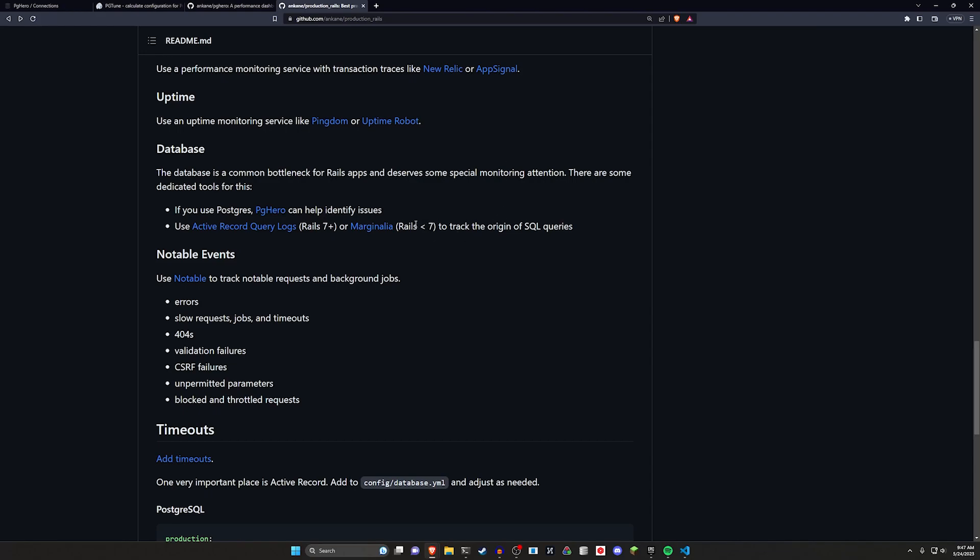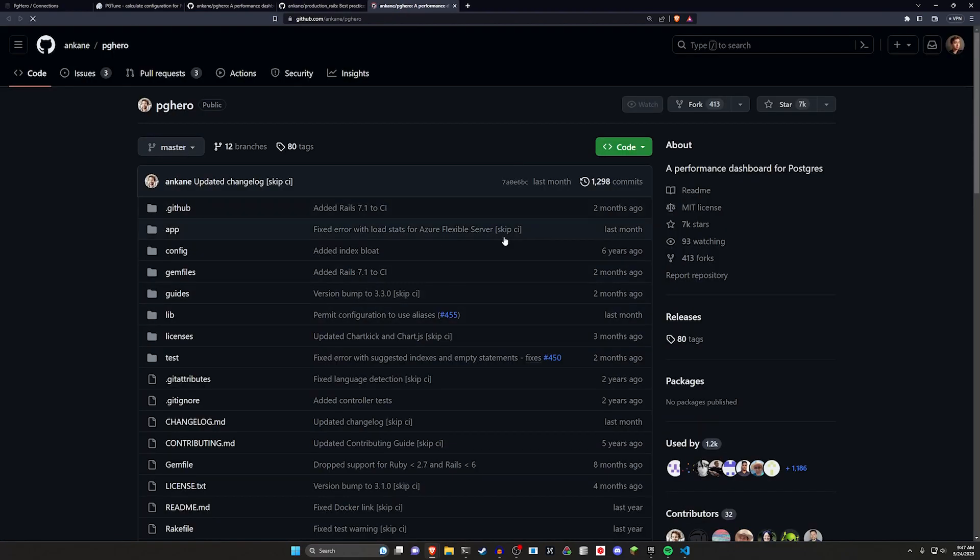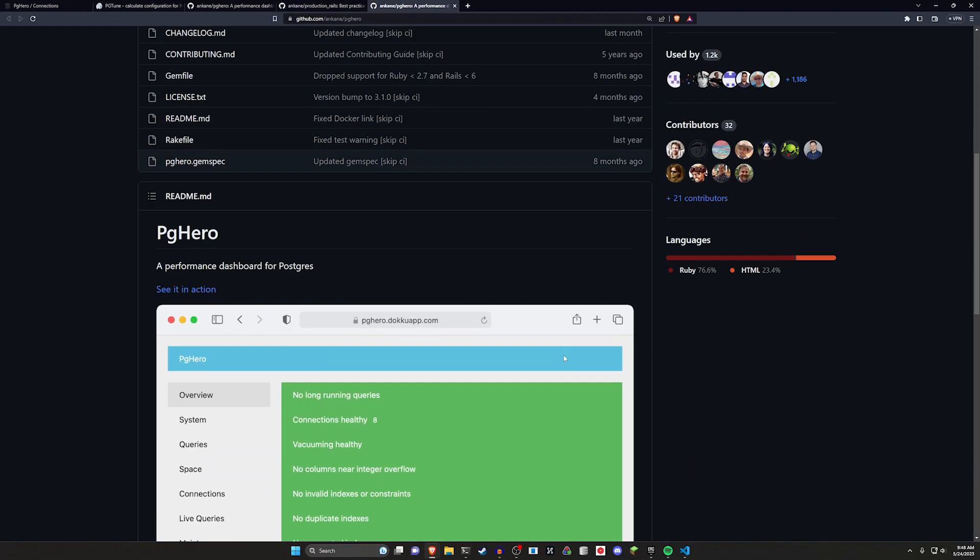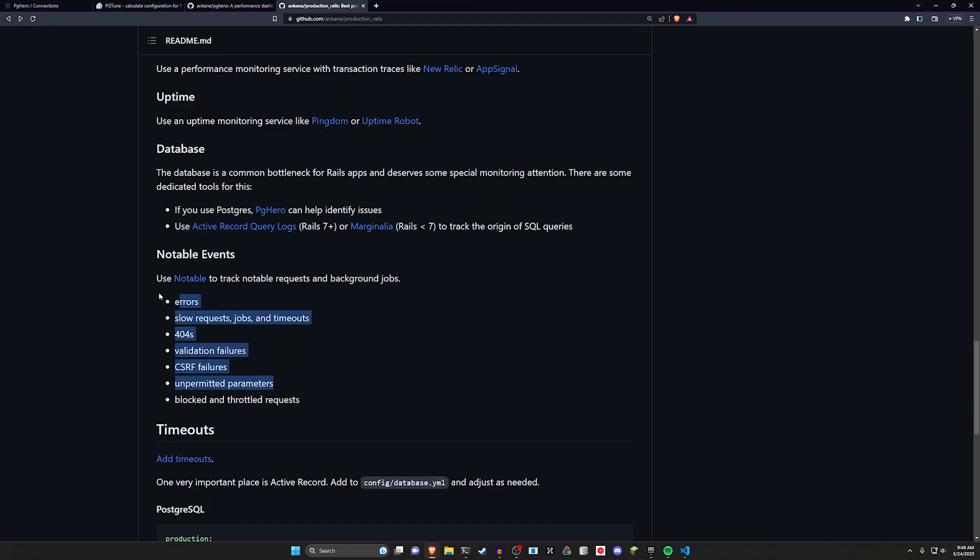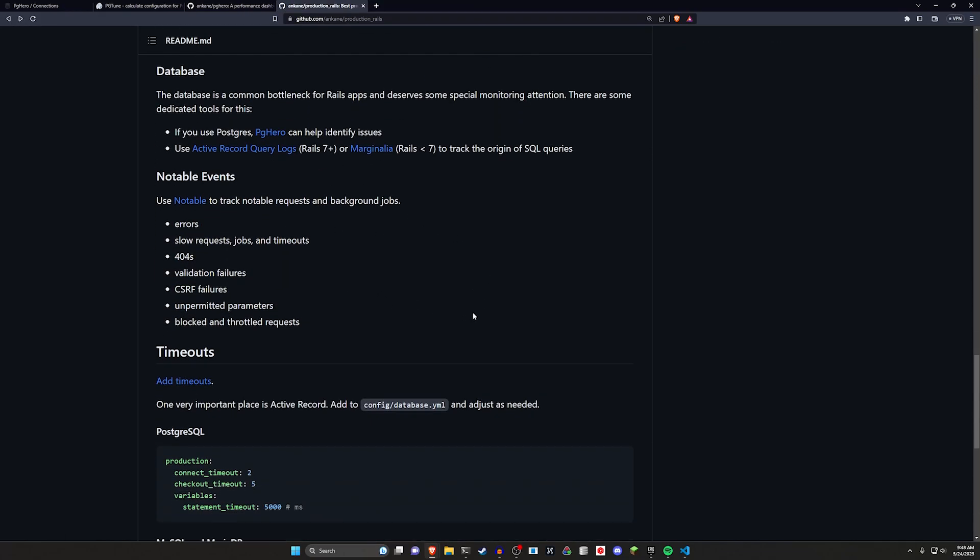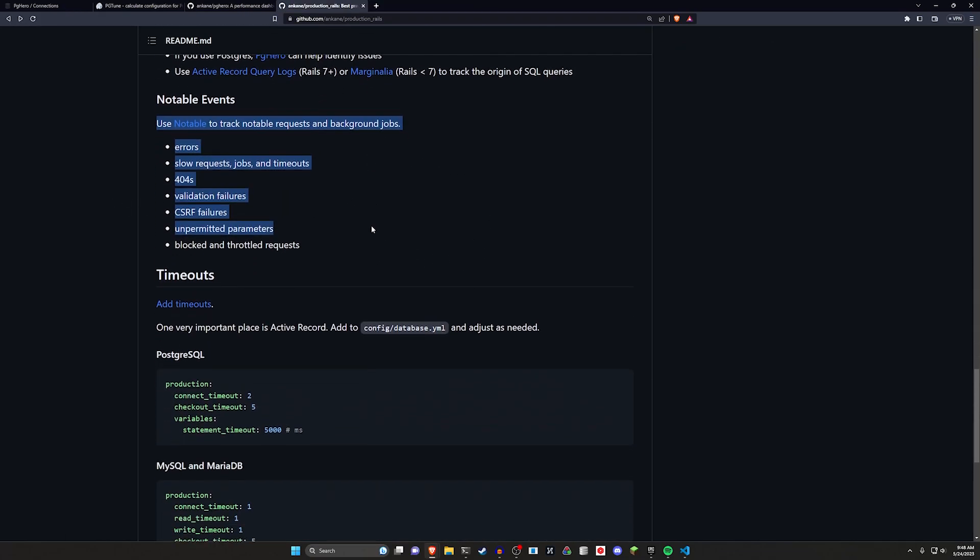In terms of the database stuff we have covered PG Hero. I think I just covered that like yesterday. This just allows you to check the status of your database, make sure all your queries are working, make sure you're not using too much space. Down here you got the notable events which just lets you track failures in your web app.